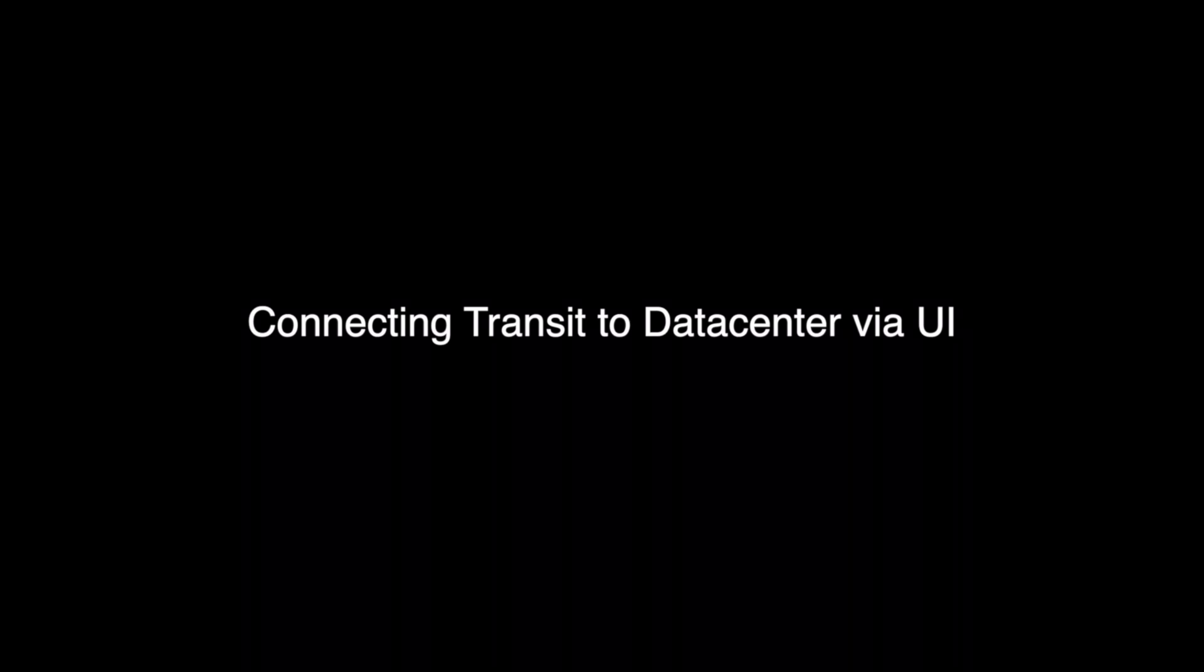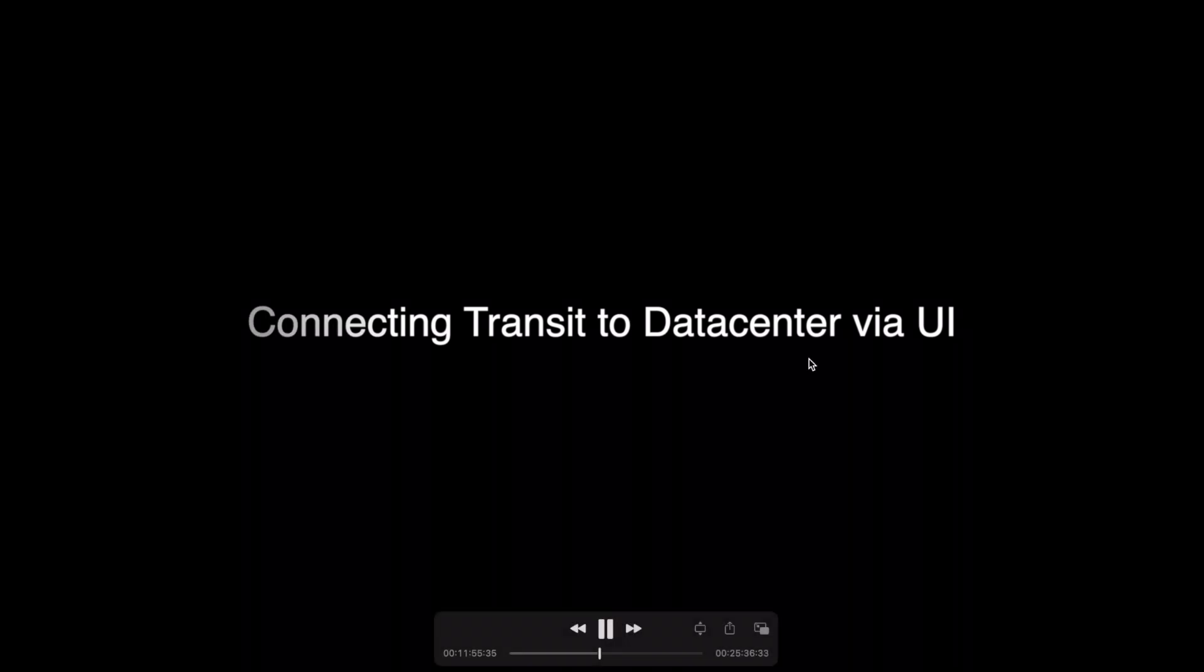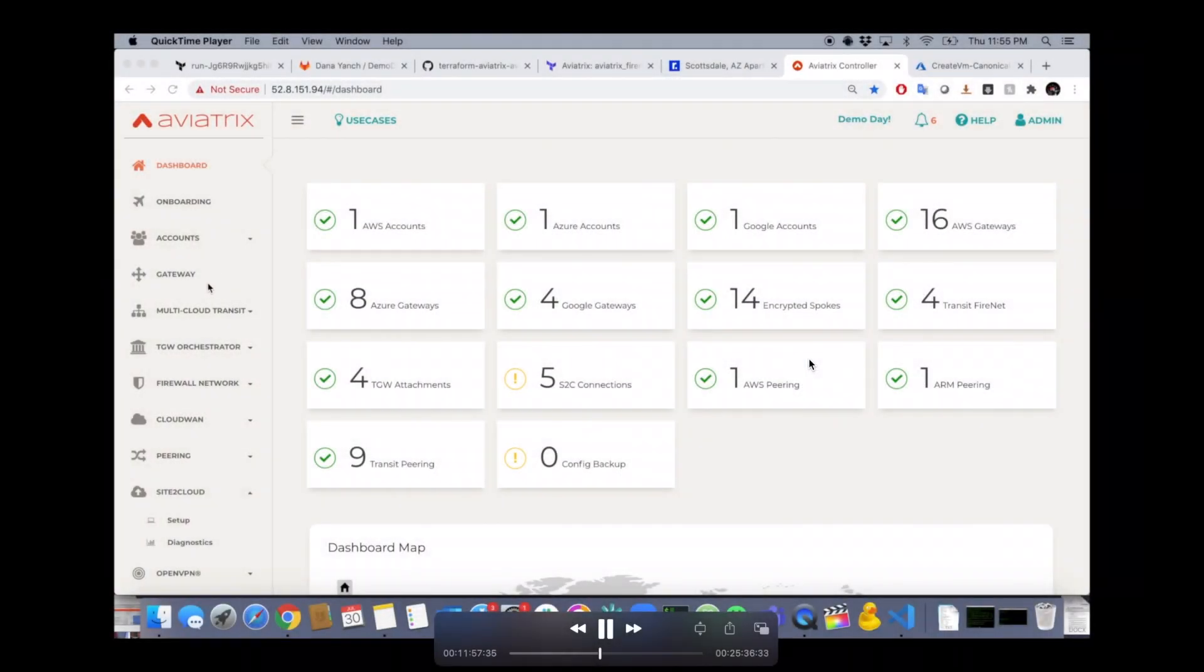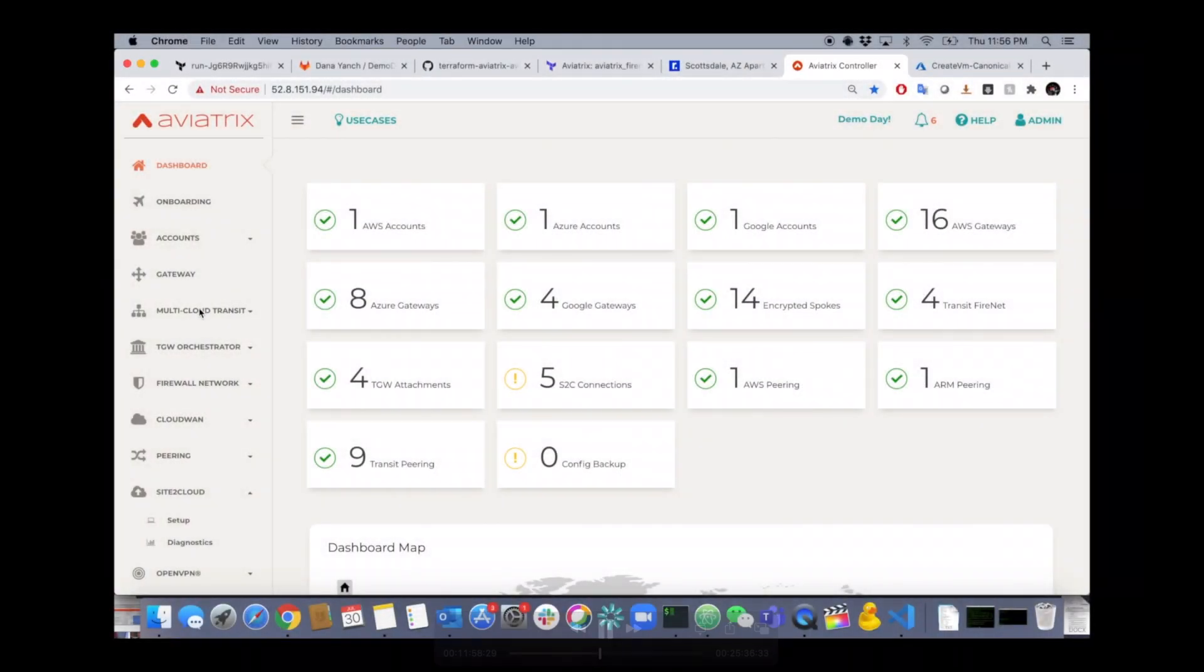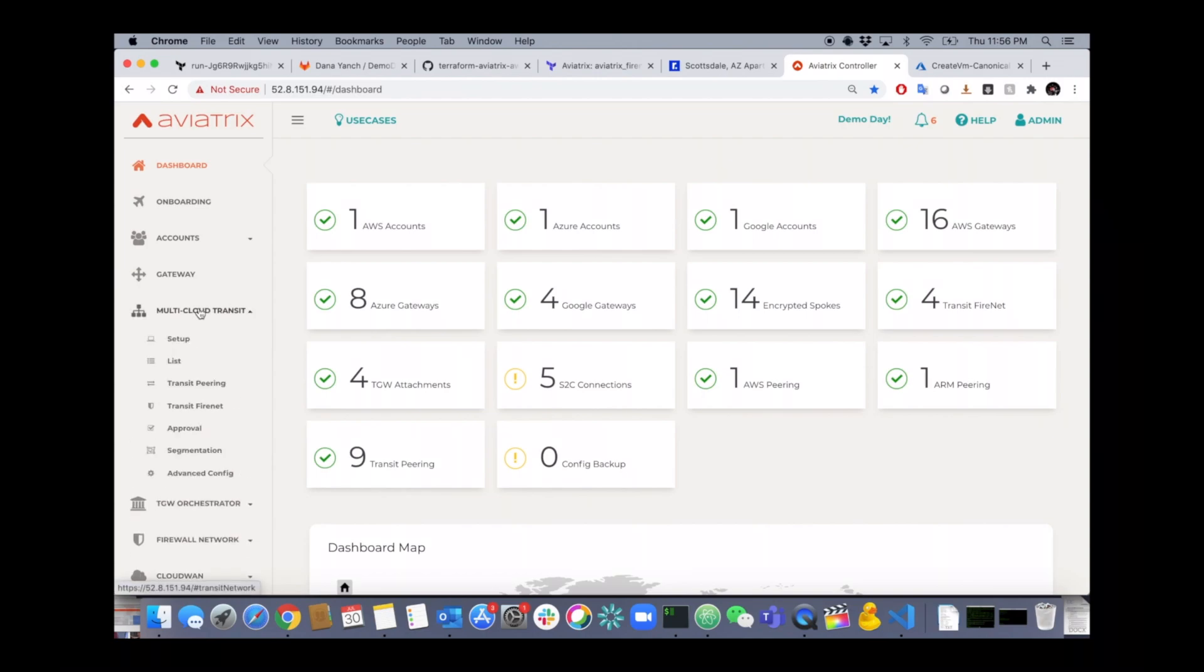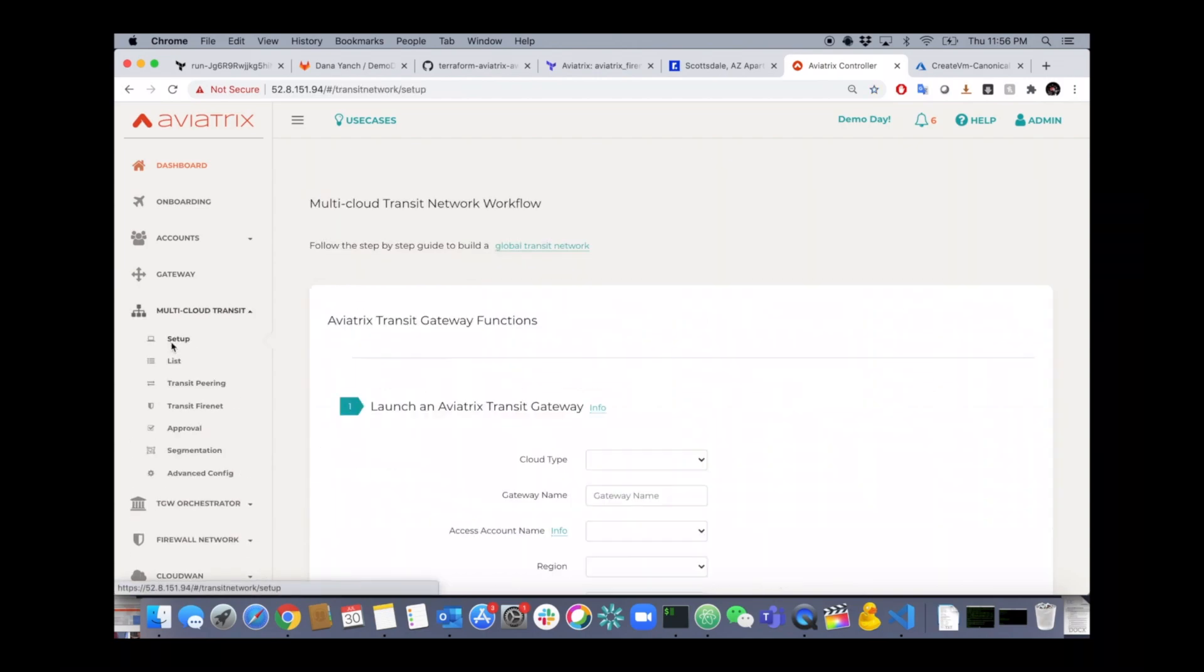Connecting your Aviatrix multi-cloud network to on-premise is really easy. All you have to do is go to the multi-cloud transit section, click on setup, scroll down to step number three.